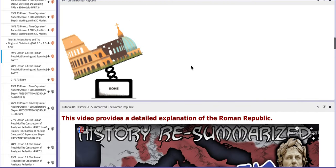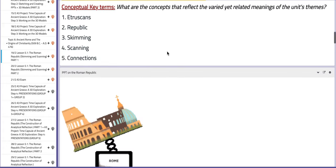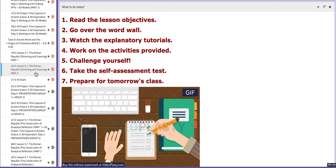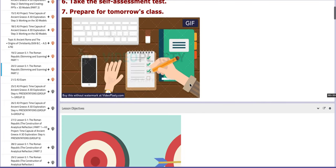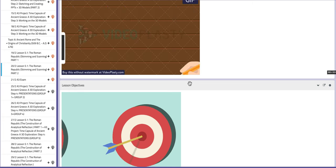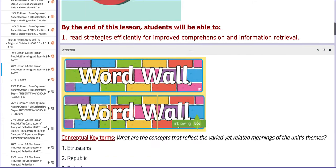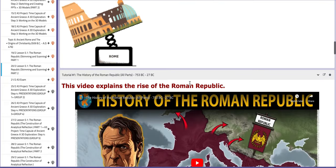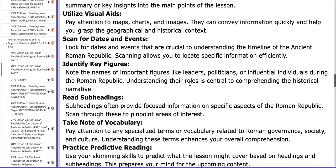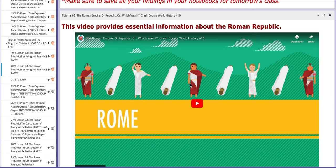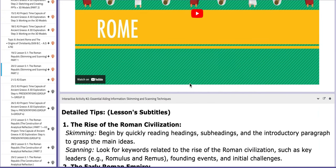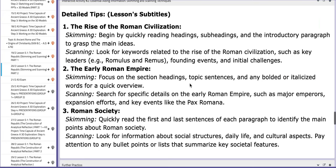Along with tutorials and a PPT, both on the Roman Republic. On the following day, you're going to continue with the skimming and scanning process, which makes it part two. I'll be roaming around checking your work to see if you are noting down the right information.